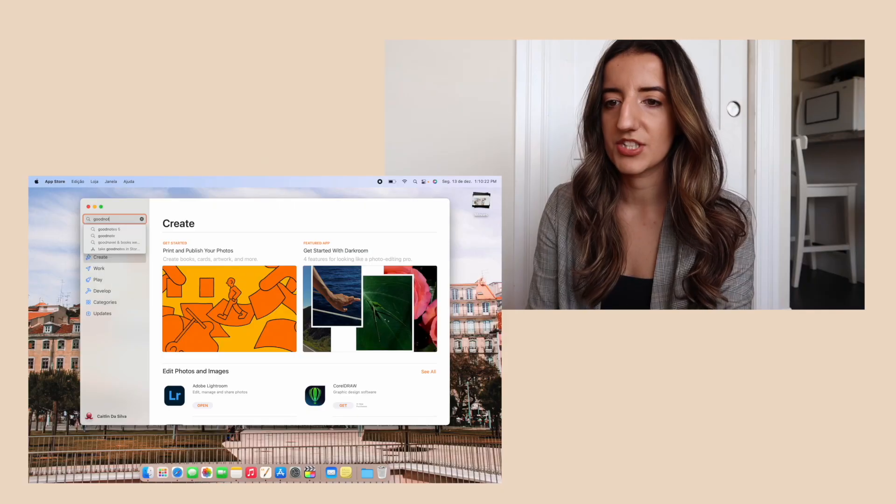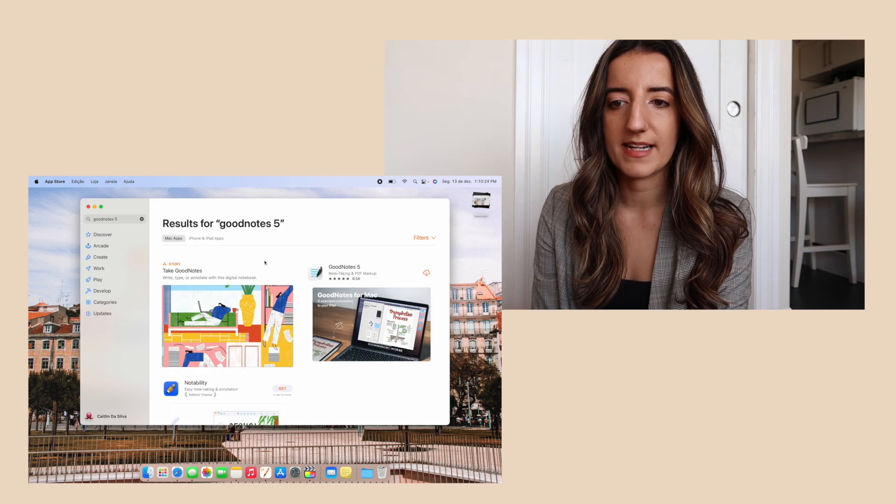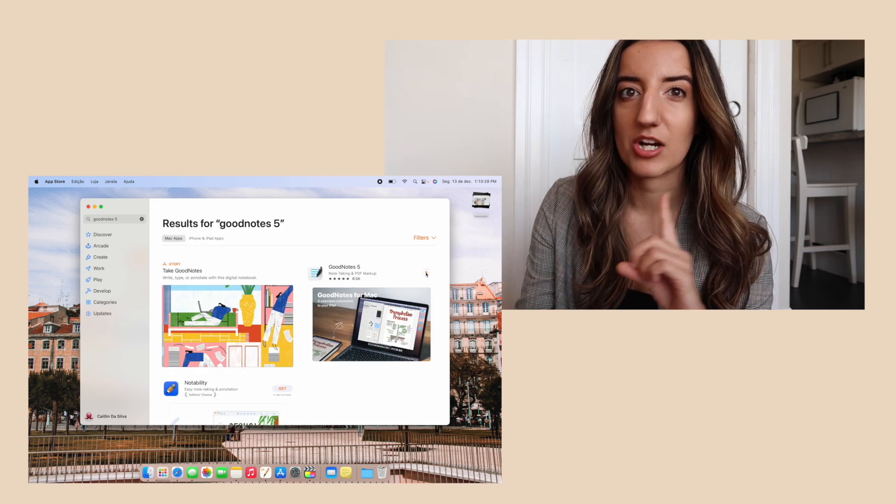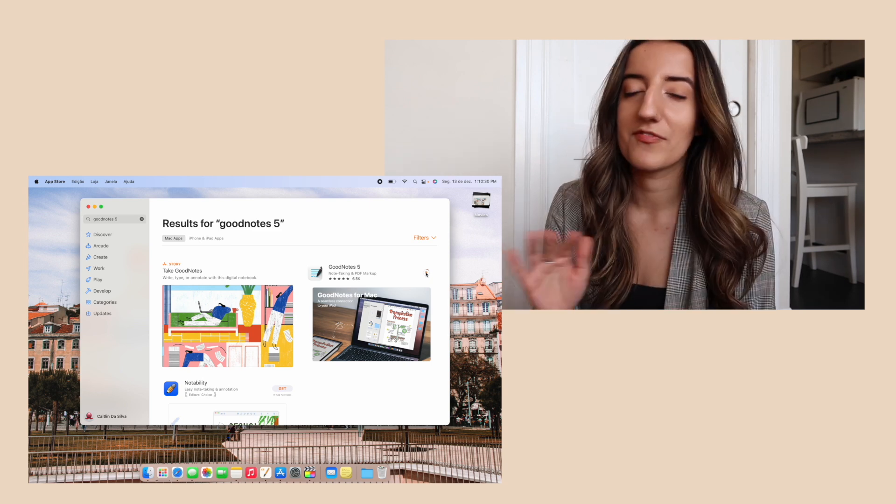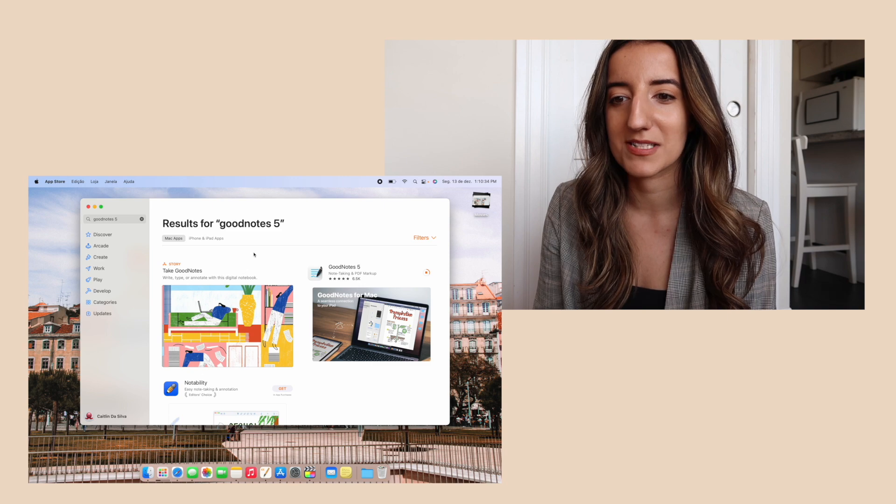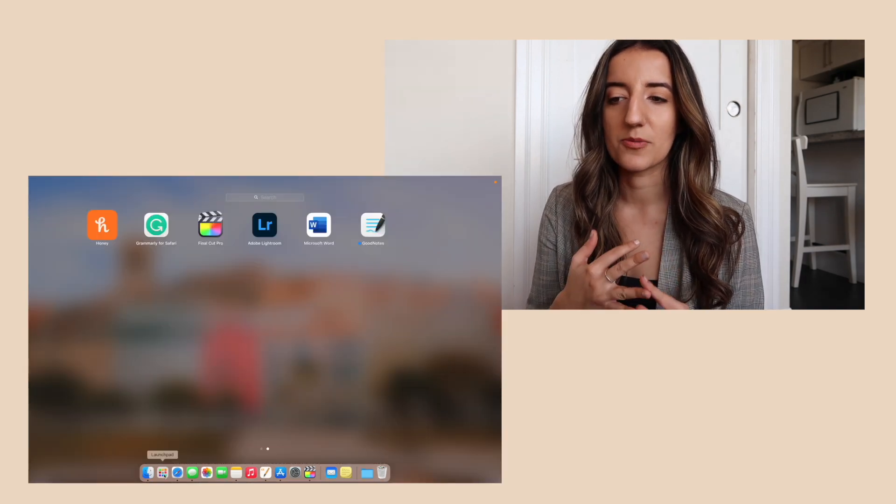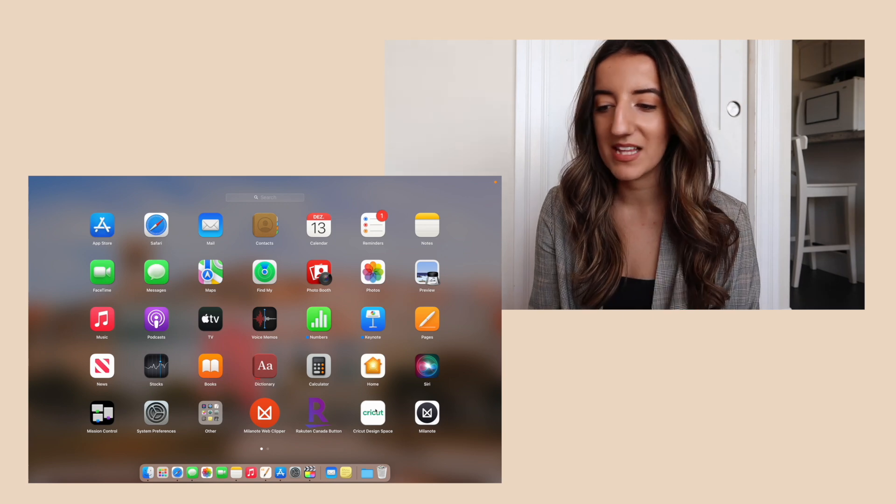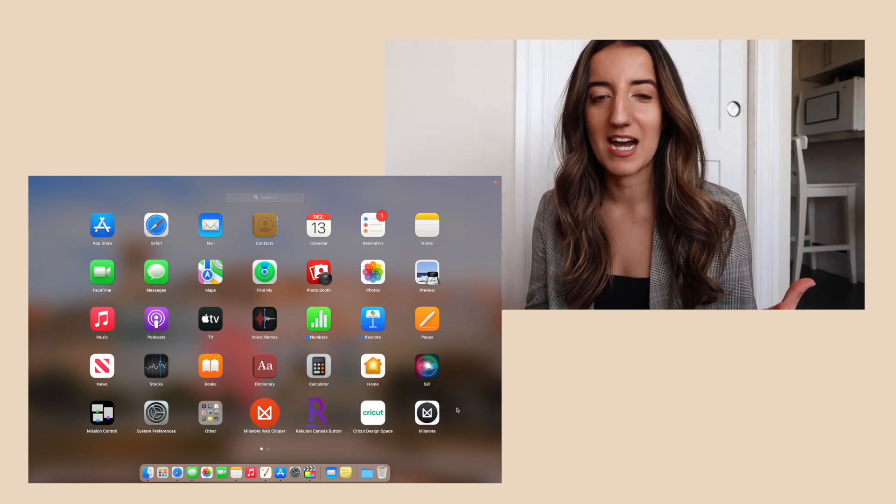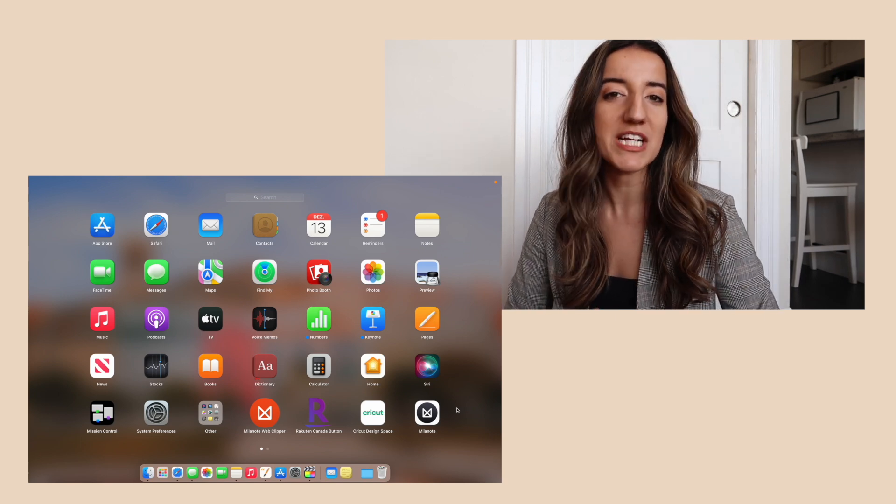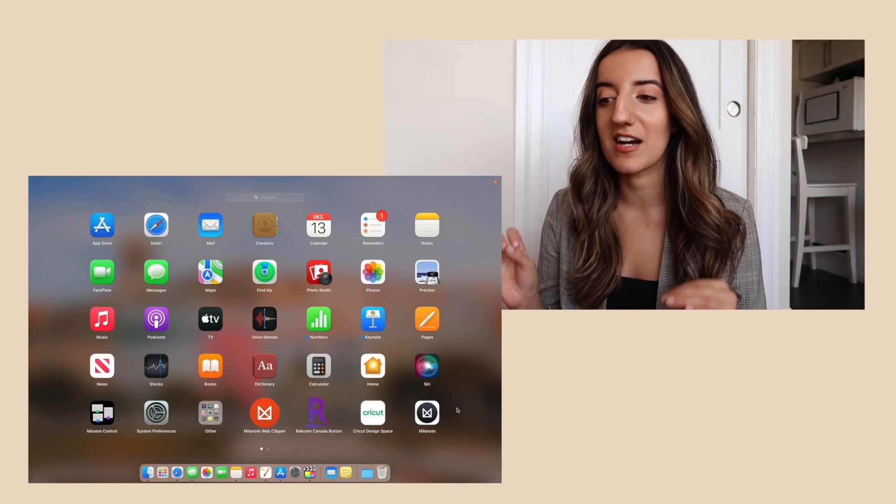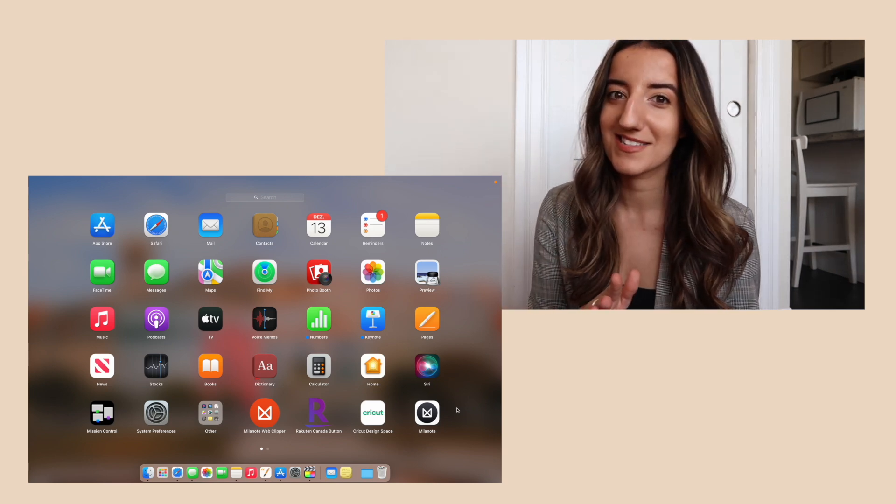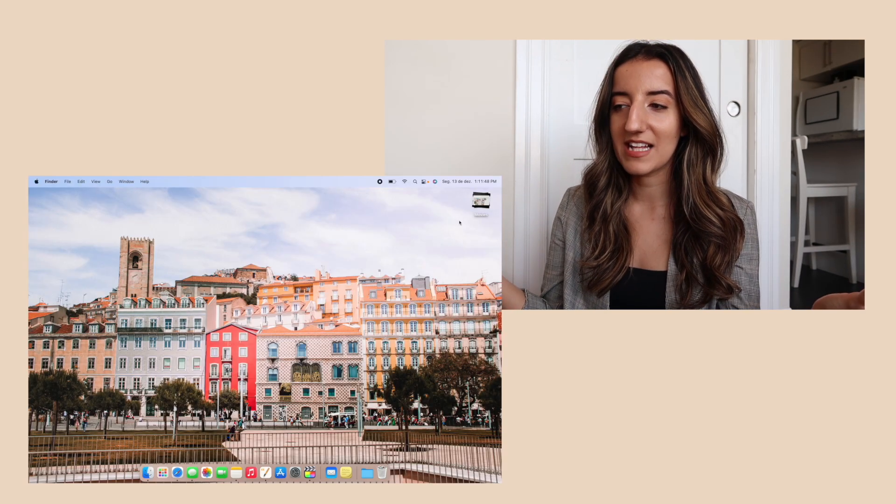I do want to add the GoodNotes app because I use GoodNotes on my iPad and I want to get better at integrating these two together. You can find out more about what's on my iPad and digital note taking down in the description box below. I've already downloaded Adobe Lightroom, Microsoft Word, Cricut Design Space, Milanote, but I do want to make a point of experimenting with more desktop apps. So if you are interested in seeing a video in the new year of which apps I love the most that I try let me know in the comments.